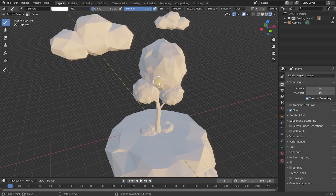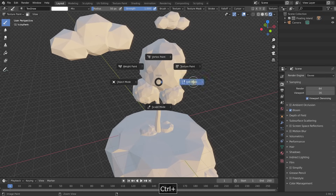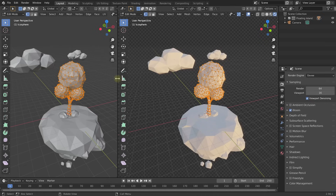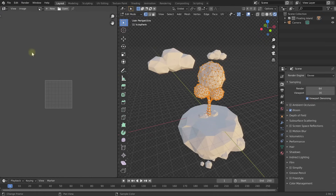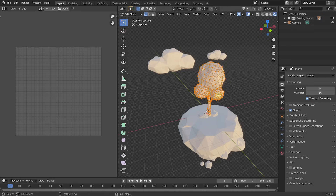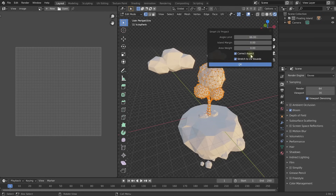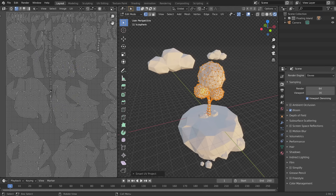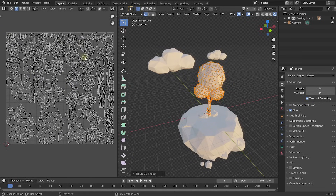A UV map tells Blender how this 3D model maps to a 2D texture. We need to unwrap the model — it's like cutting open the 3D model and flattening it onto a 2D paper that we can paint on. Let's jump into edit mode with Ctrl or Command and Tab, press A to make sure everything is selected. Right-click on one of the separating lines, select vertical split, and change the left panel to the UV editor. Then go to the UV menu and select Smart UV Project, leave the default settings, and hit OK. You can now see the geometry of the tree spread out on a flat 2D image — that is the UV map.